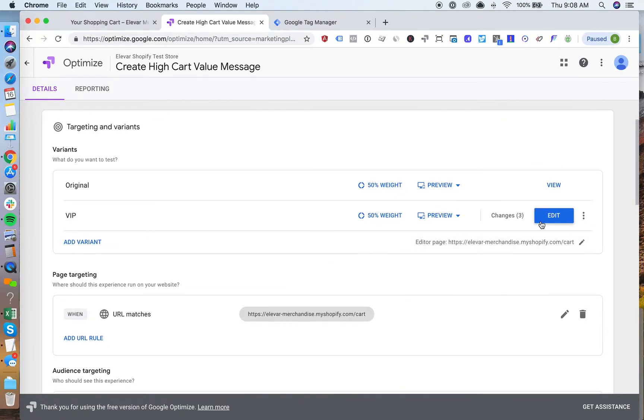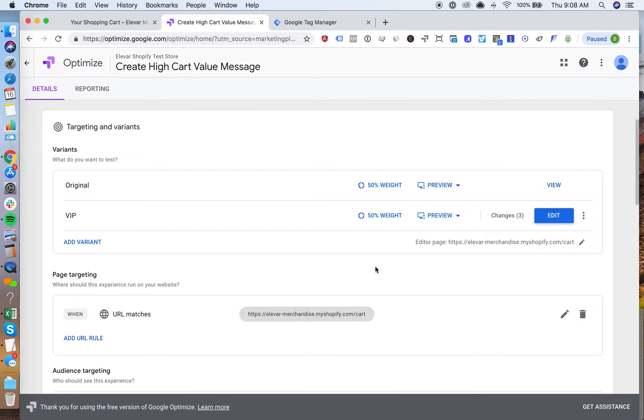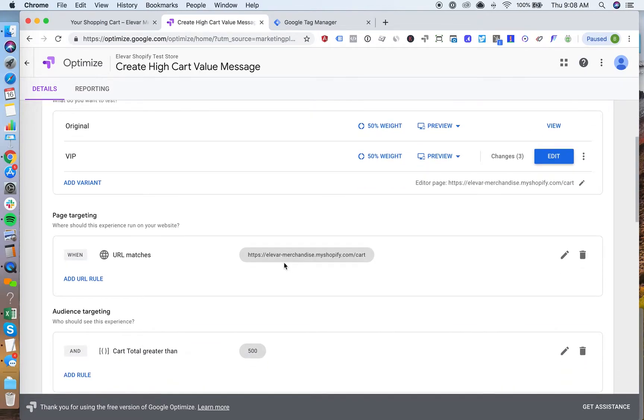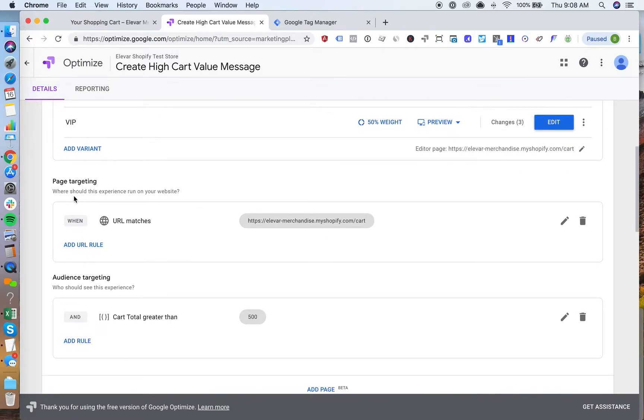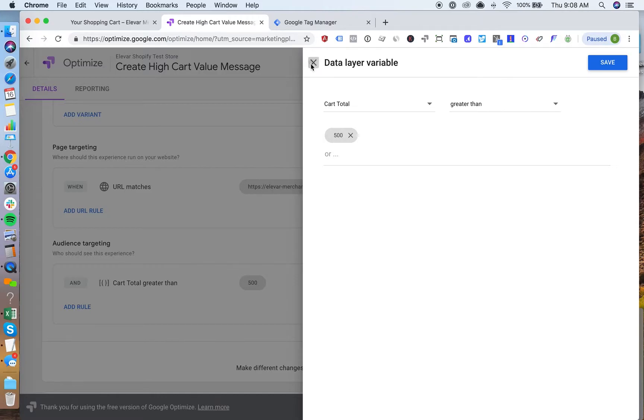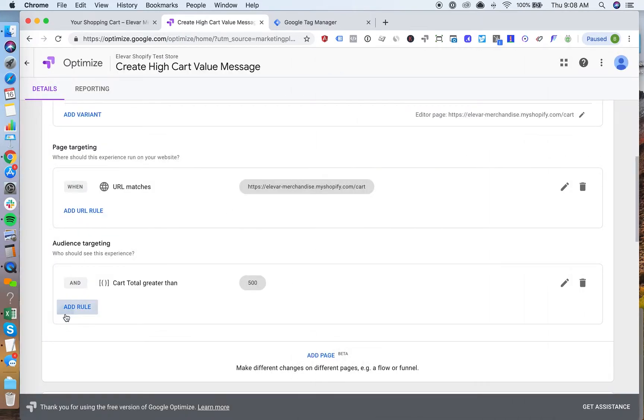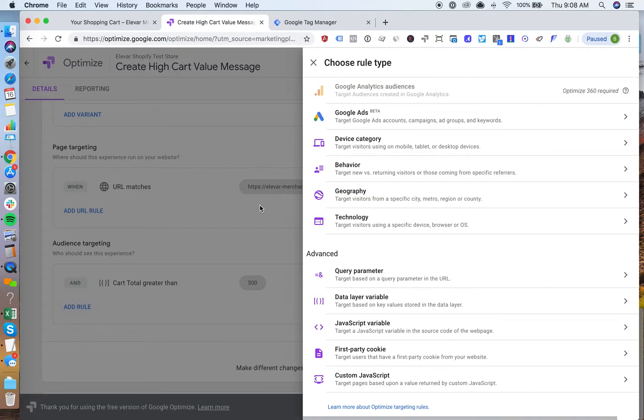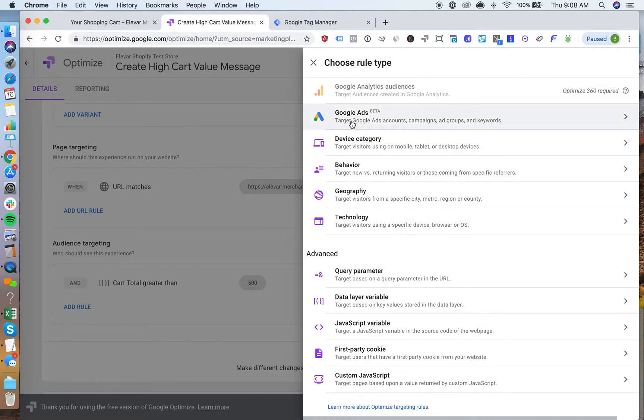There's a couple of things. One is we have the test, which I'll show you in preview mode here in a second, but then we also need to make sure that we are targeting not only the page, which is the cart, but we're also targeting this data layer variable. So what I have set up here within Google Optimize, if we add a rule here, you'll see all the different options that are available that you can use to trigger this test to ultimately display for customers. In this example, we're using a data layer variable.